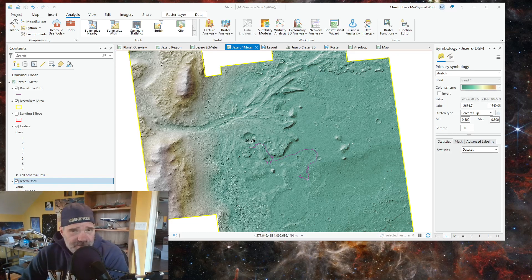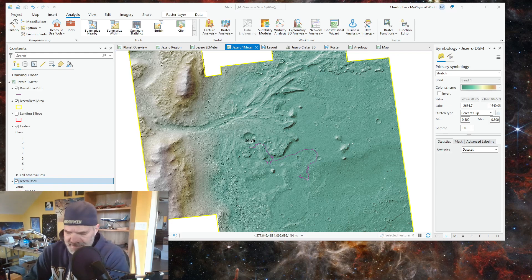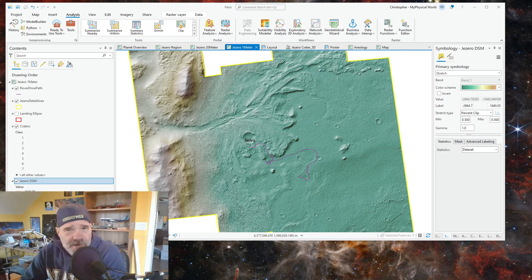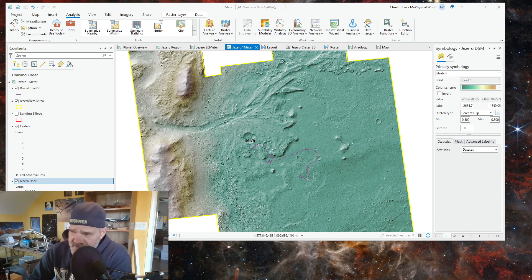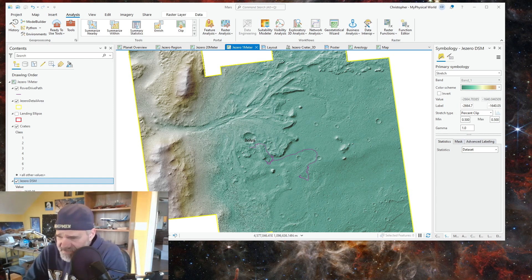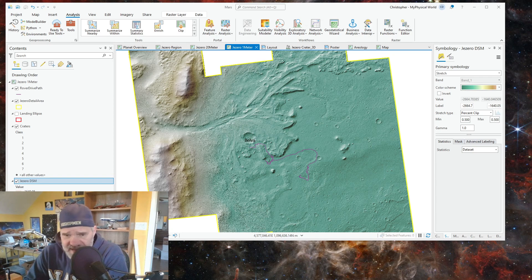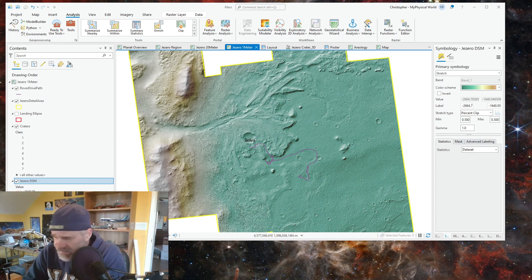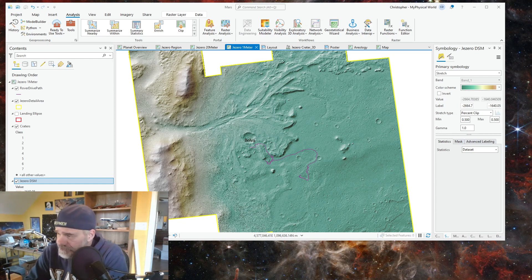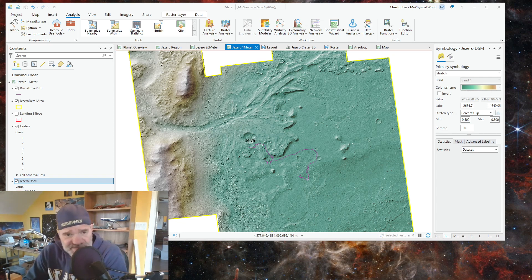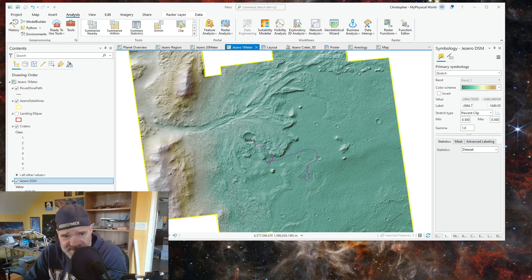Hey everybody, welcome to my physical world and another ArcGIS Pro video. I am in the process of updating my Mars application keeping track of the Perseverance rover, and I'm going to show you how to import a GeoJSON file.